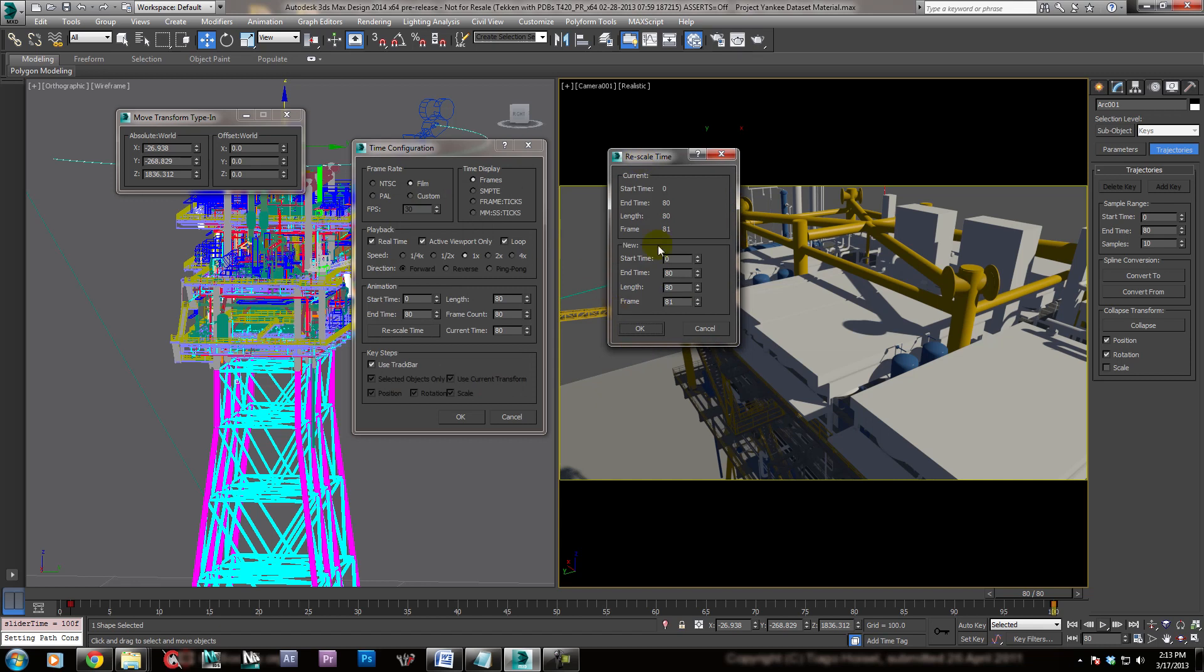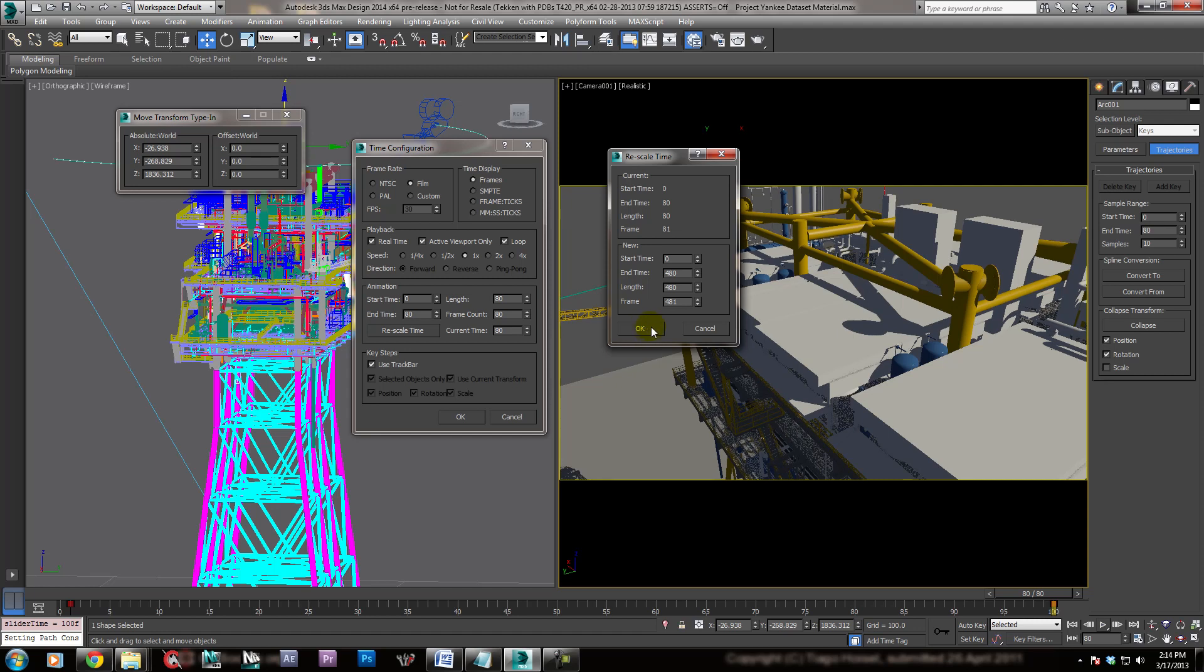And it's going to say, alright, start time, zero, yes, end time. I want the end time to be, let's see, 240. And I want it to take 20 seconds to go all the way around in the half circle. So if we do the math on that, that's 24, when I say 20 seconds. So 24, 240, 480. So I want 480 frames, not 80 frames. So I'm going to type in 480. I'm going to click OK. OK. And now it's rescaling the time.